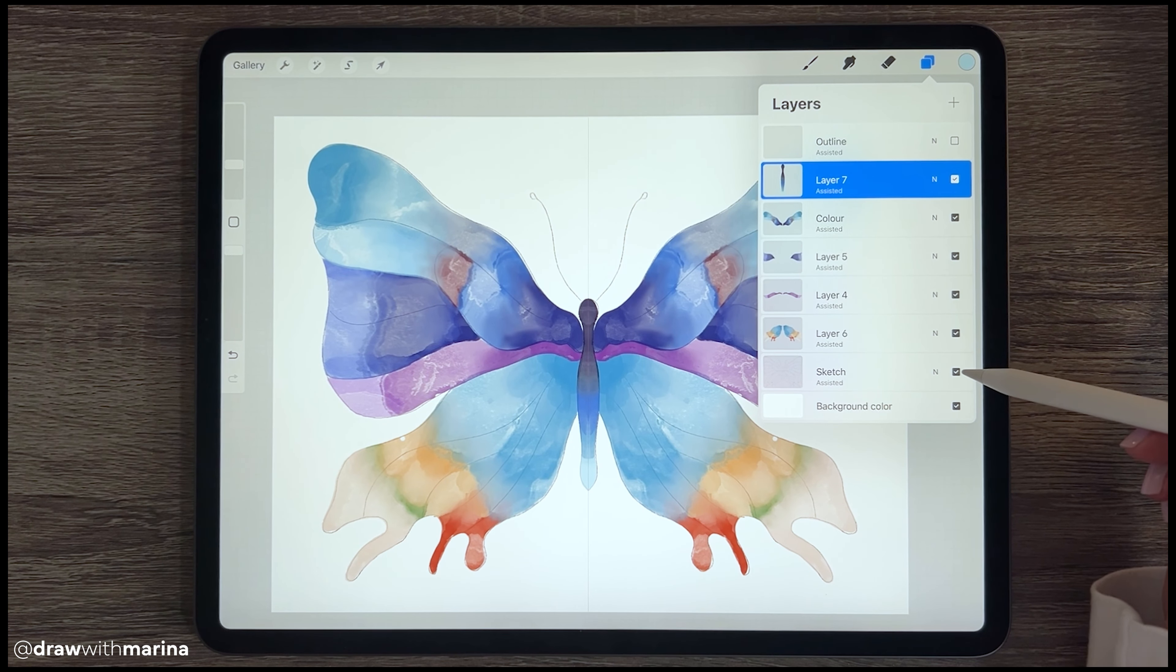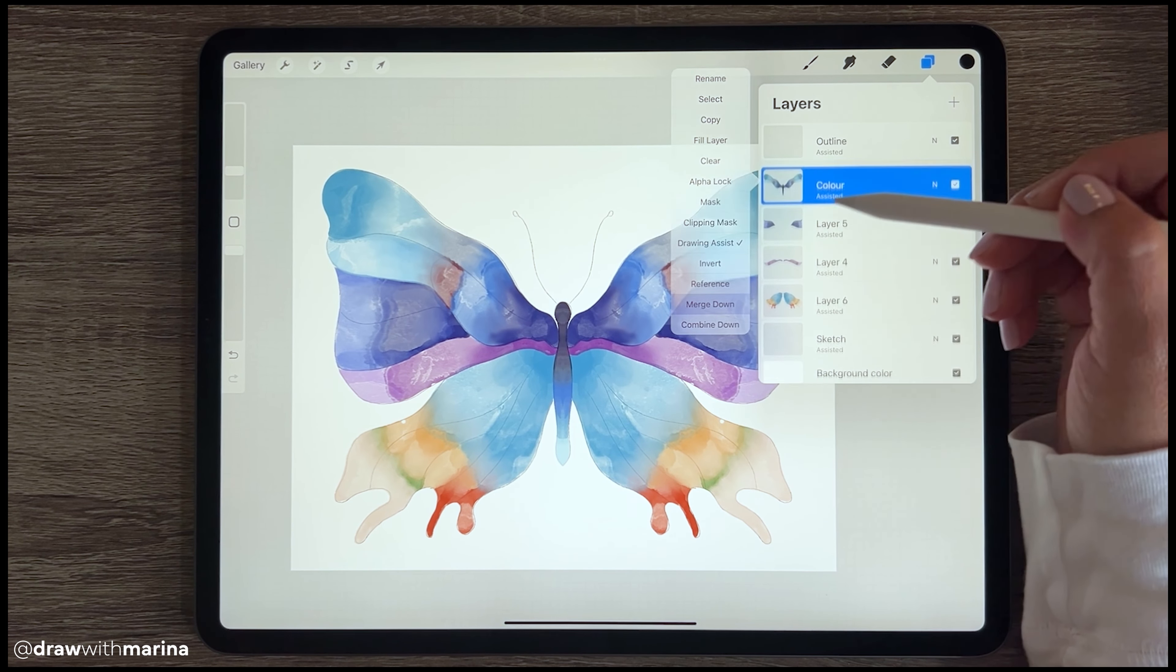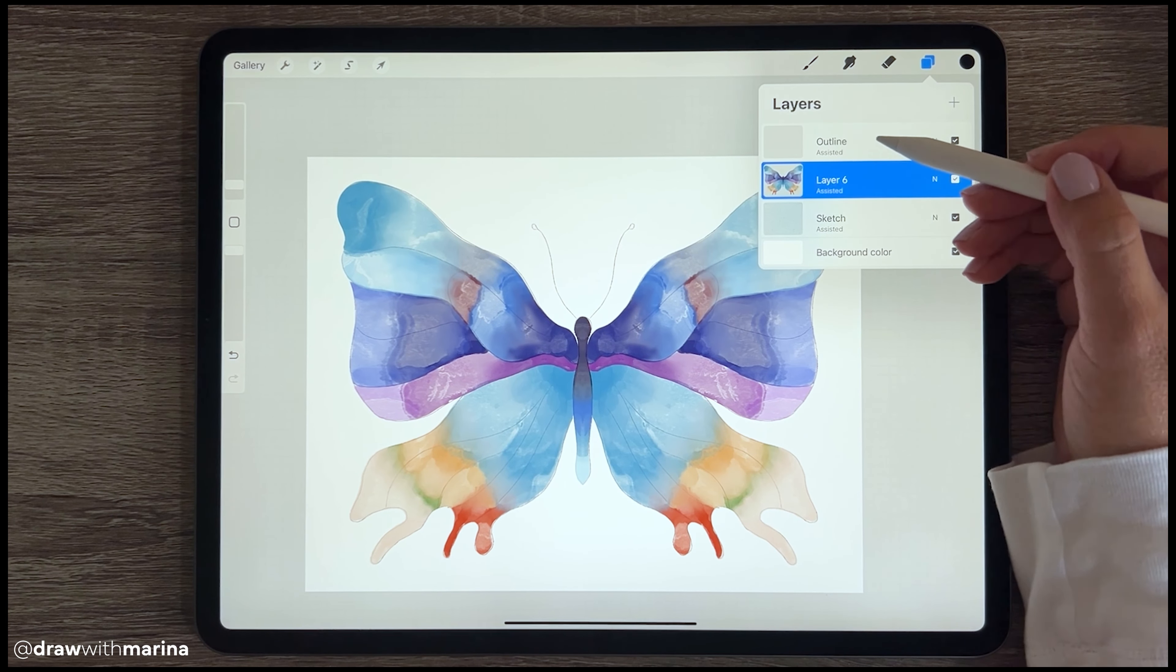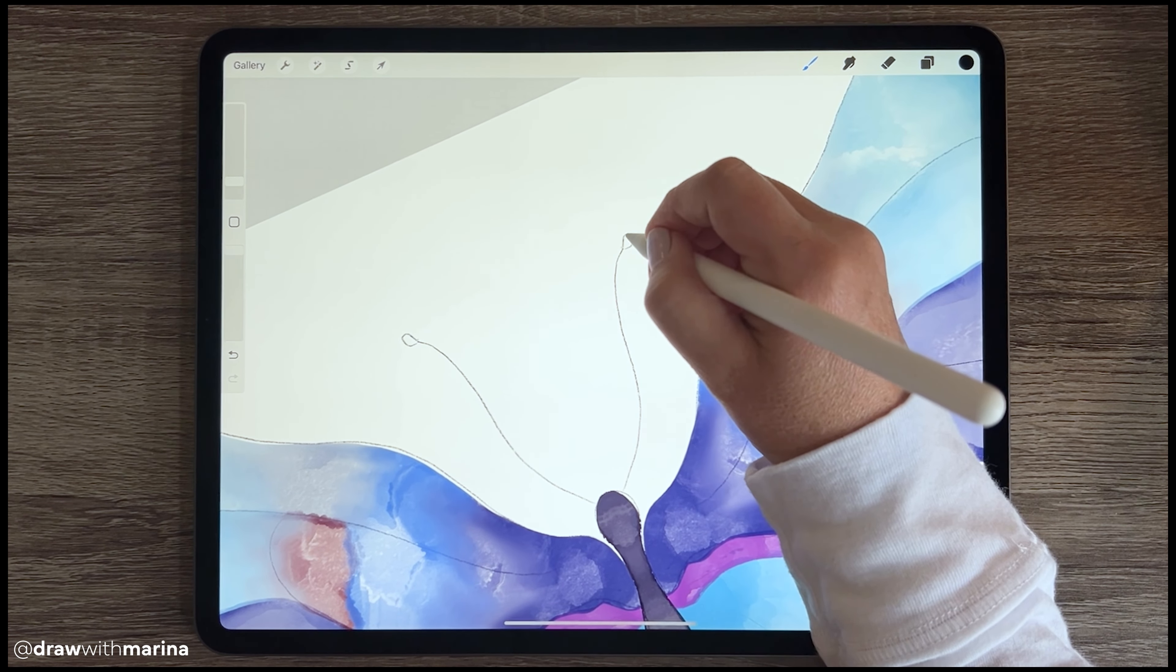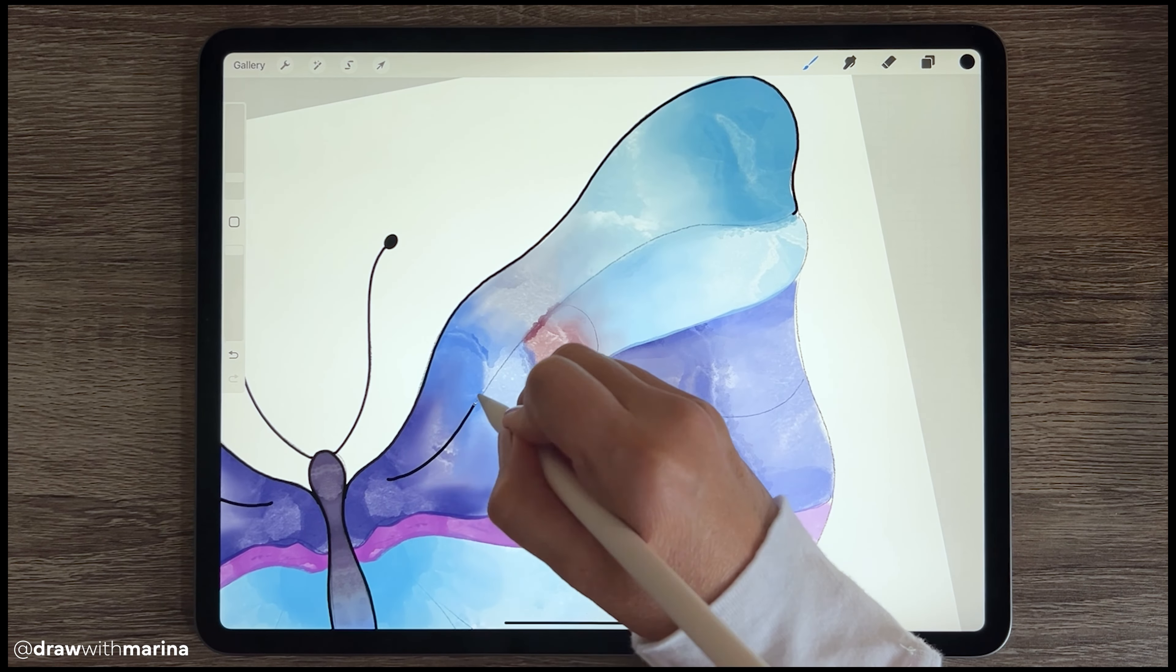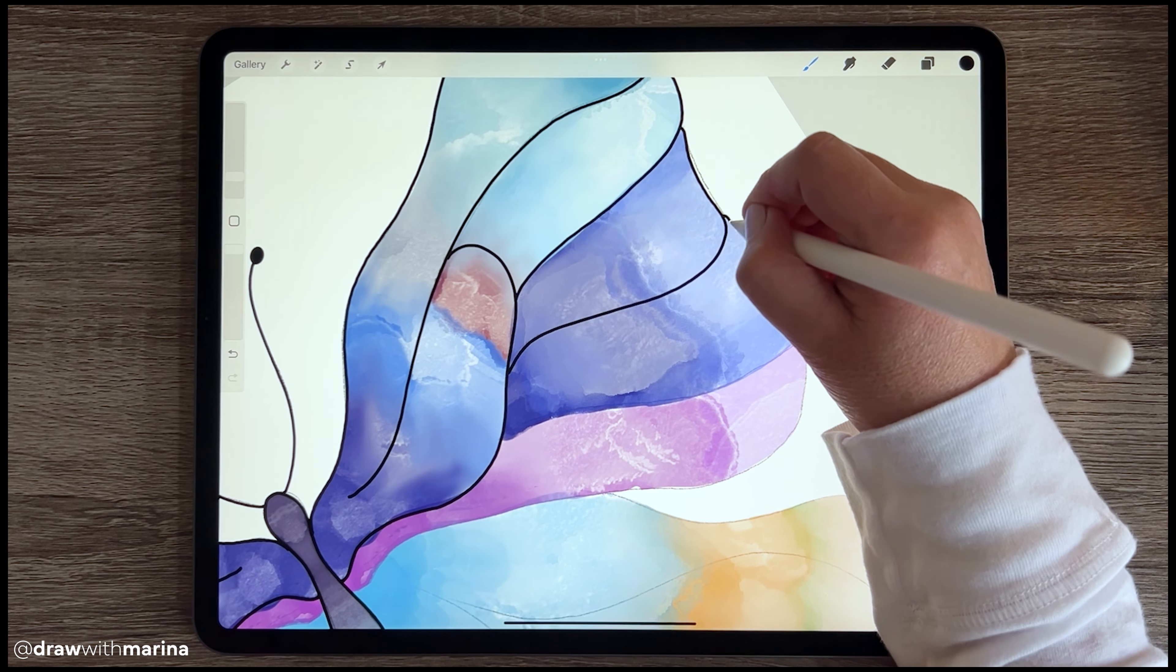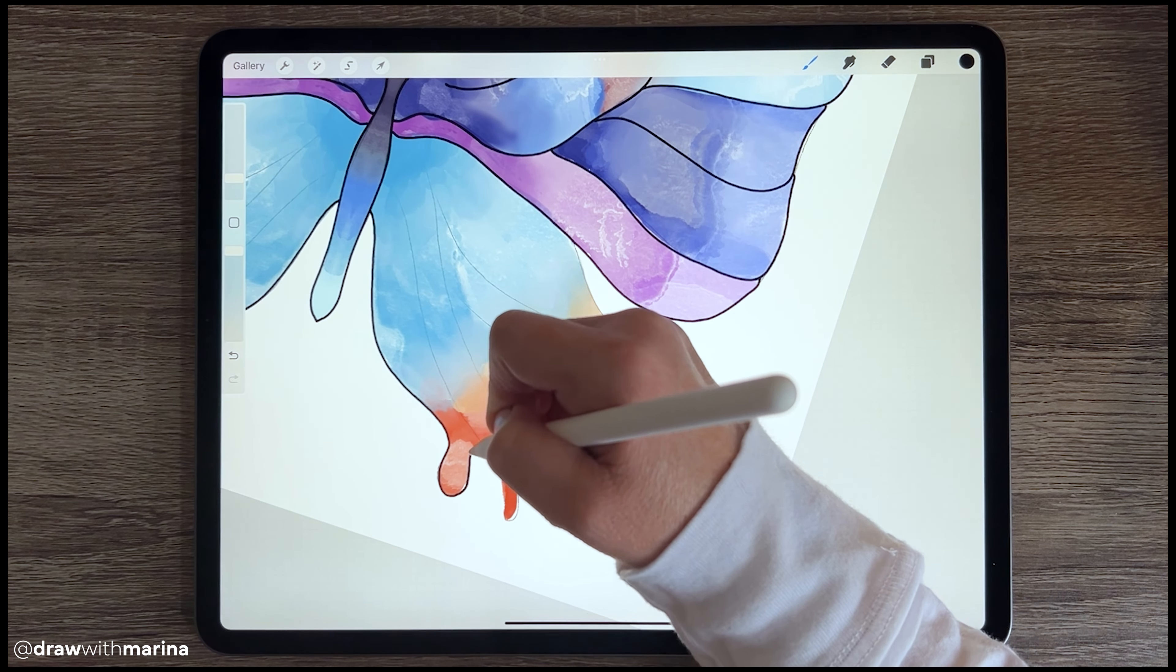So let's take off the sketch and see how that looks without the sketch. That looks pretty cool. All right, so now I'm just going to merge all of the colored layers. But what I want to do is just put an outline on this. So I'm going to go to my outline. I'm going to select a round brush, and I'm just going to trace over the sketch.